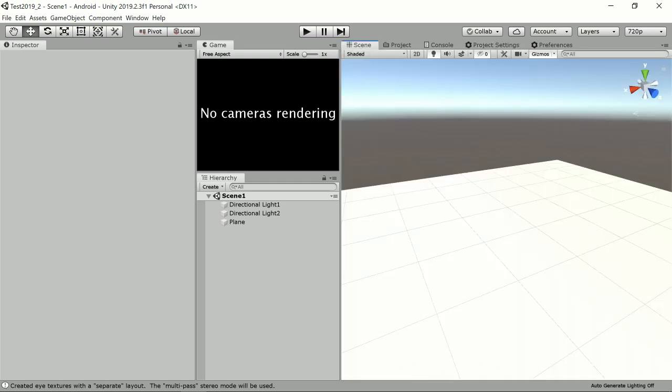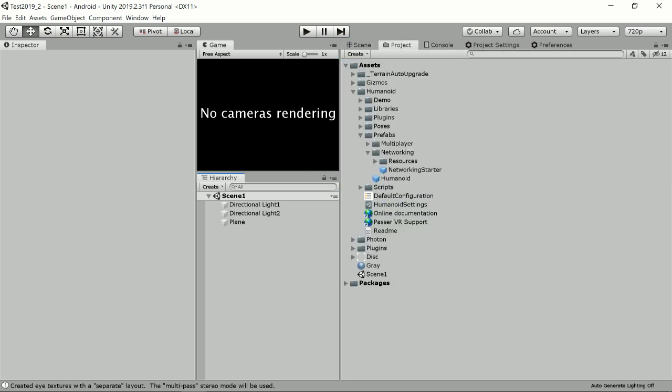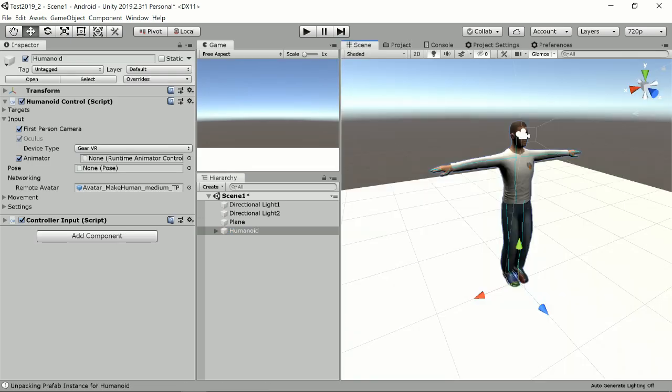If we want to use the Humanoid Control component in our scene, we start with the usual prefab and drag it into the scene, which shows the default avatar and the Humanoid Control script. You can already see it has a camera,